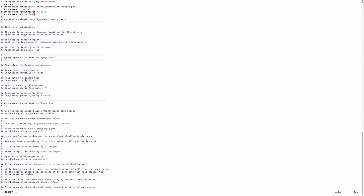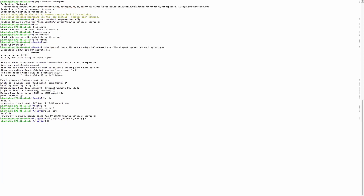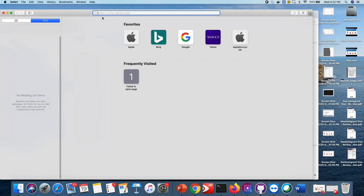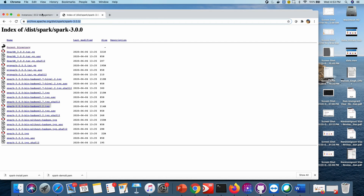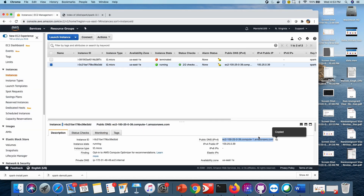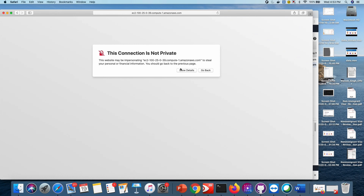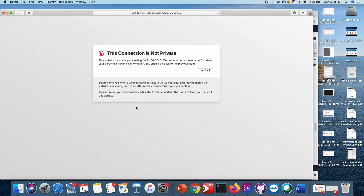Now type jupyter notebook and hit Enter. You can see the URL here — copy this URL, replace the hostname with your EC2 instance public IP, and open it in your browser. You will see a warning that the connection is not private — proceed past it.